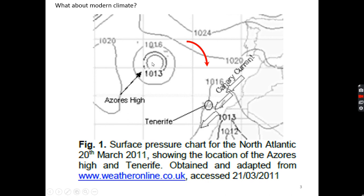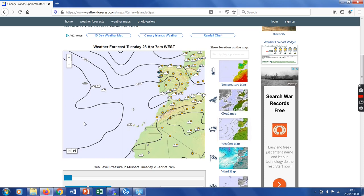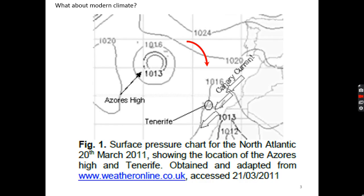So the Azores High is over the North Atlantic, as shown from 2011. At the moment, the Azores High is further to the west of Tenerife, and we can see a high pressure ridge here. It's not as distinct as shown in the previous weather chart. What we can also see are some clouds at the location of Tenerife. That's the current weather situation today, which is the 28th of April.